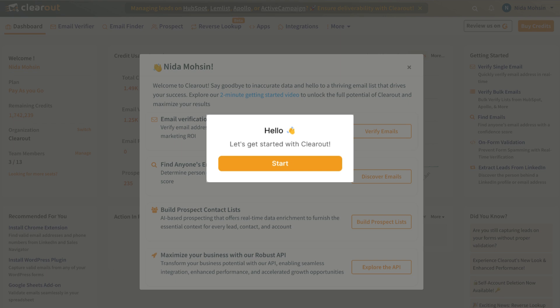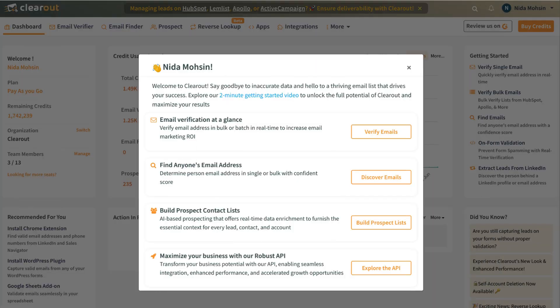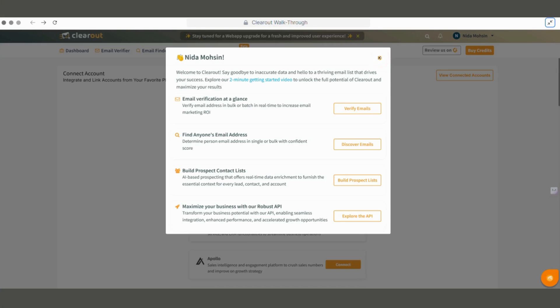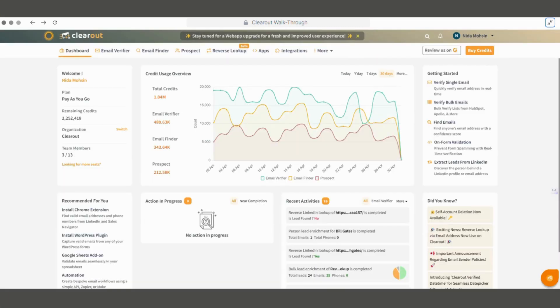Welcome to ClearOut. In this video, we will take you through ClearOut features and usability across all services. Let's begin with a quick overview of the ClearOut dashboard and its functionalities. On logging into our ClearOut account, we are taken to the ClearOut dashboard.